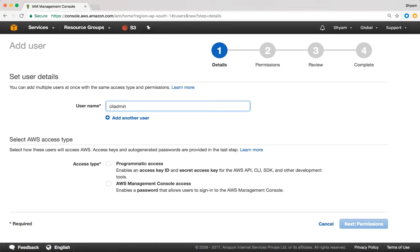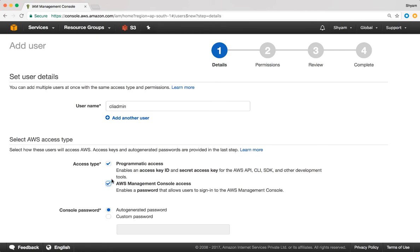Next, we need to select the AWS Access Type. We have two options. Option number one is Programmatic Access — this can be selected if you plan to use this user account to access AWS from API, CLI, or SDK. Option number two is AWS Management Console Access, used when you want to access the AWS Console from the graphical user interface, which is what we're doing right now. Both options can be turned on together. Right now, I'm just going to leave it at AWS Management Console Access.